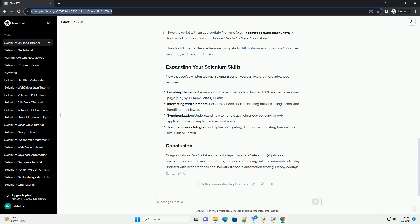Now that you've written a basic Selenium script, you can explore more advanced features. Locating elements - learn about different methods to locate HTML elements on a web page, example by ID, name, class, XPath. Interacting with elements - perform actions such as clicking buttons, filling forms, and handling drop-downs.